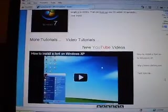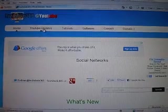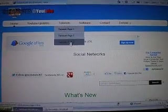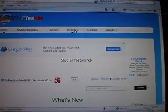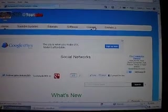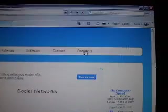I mean, this guy has everything. YouTube updates, tutorials. He has three pages of tutorials. He has software stuff, and you can contact him. And most importantly, be sure to donate.